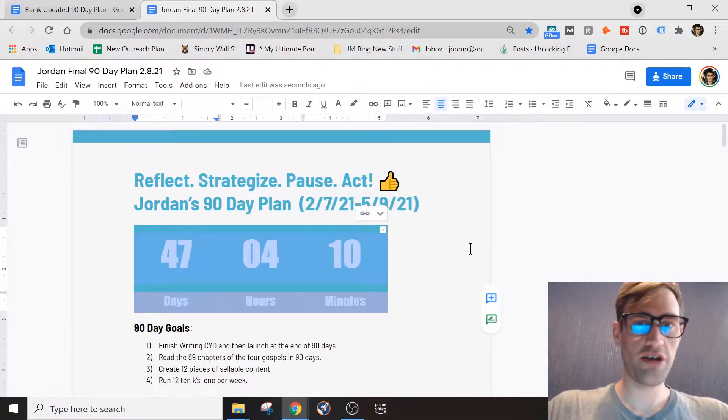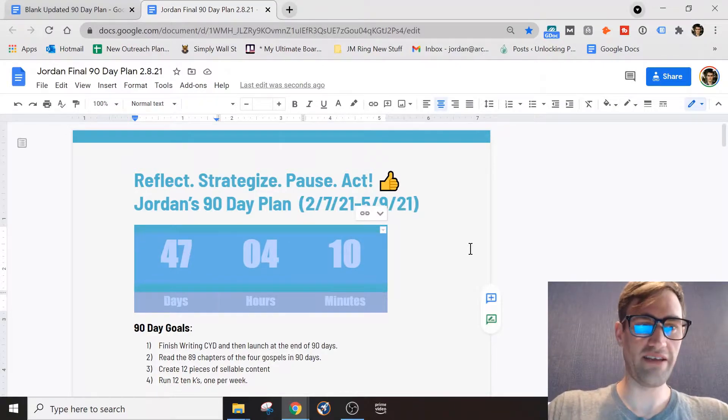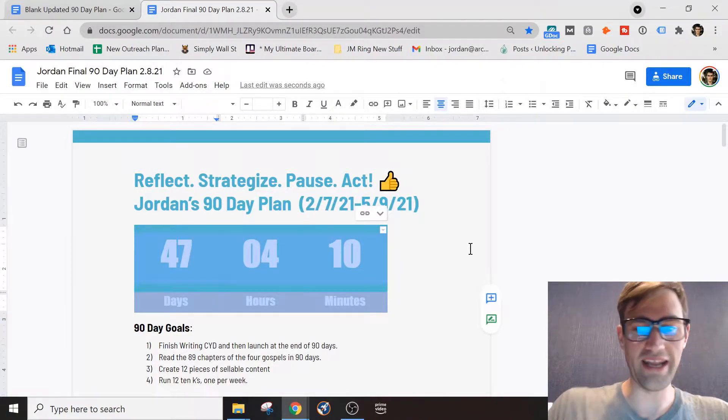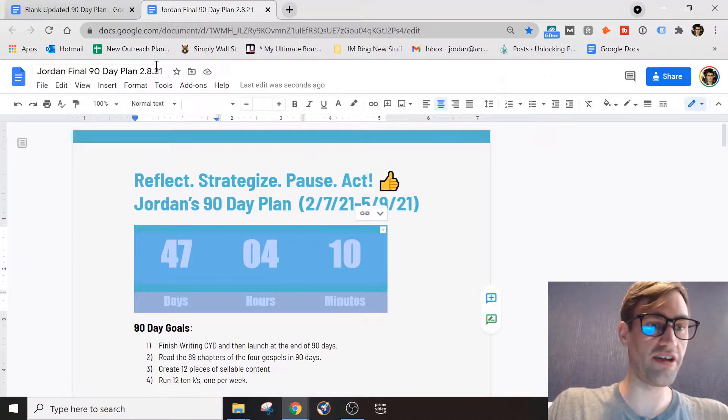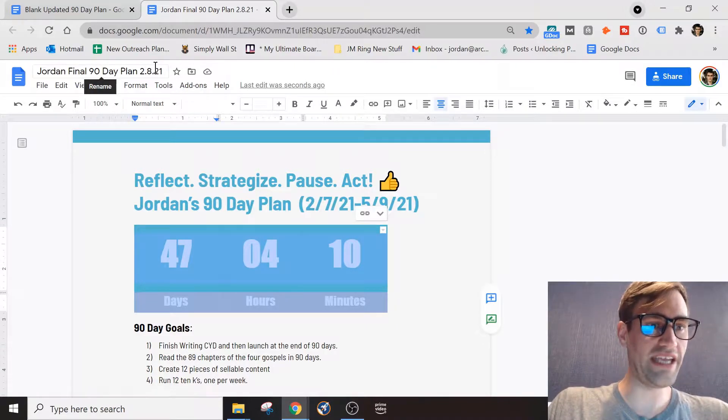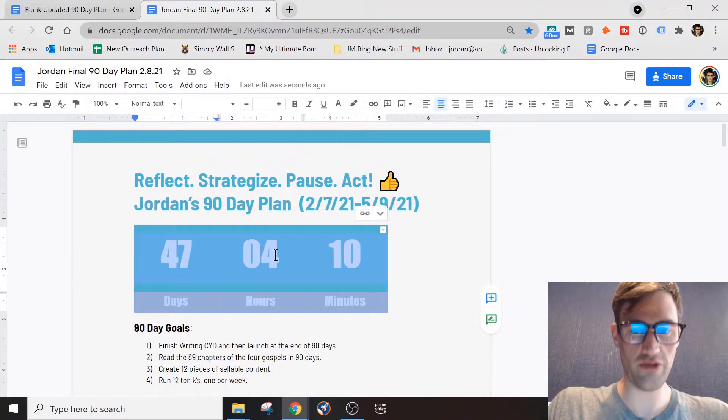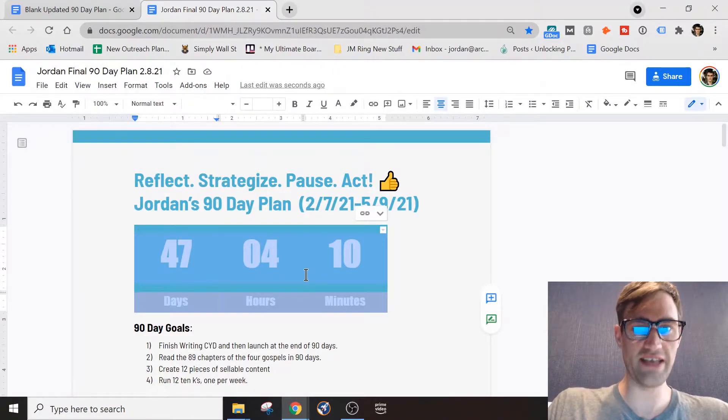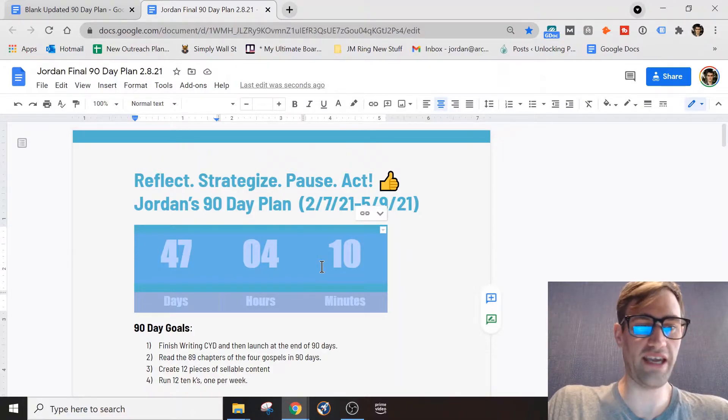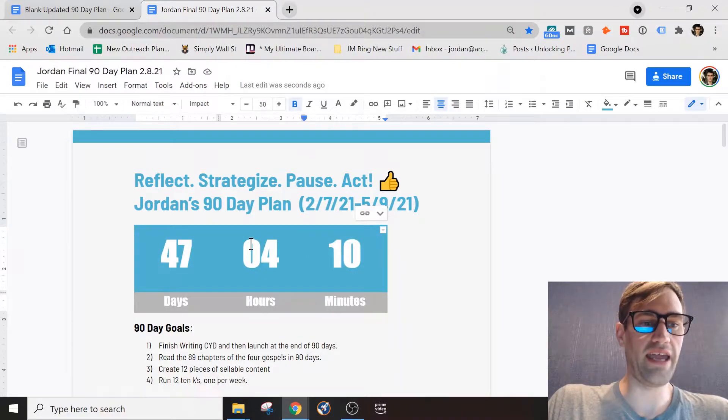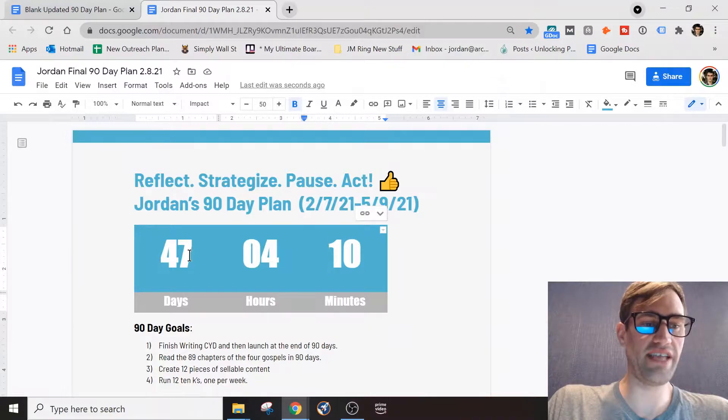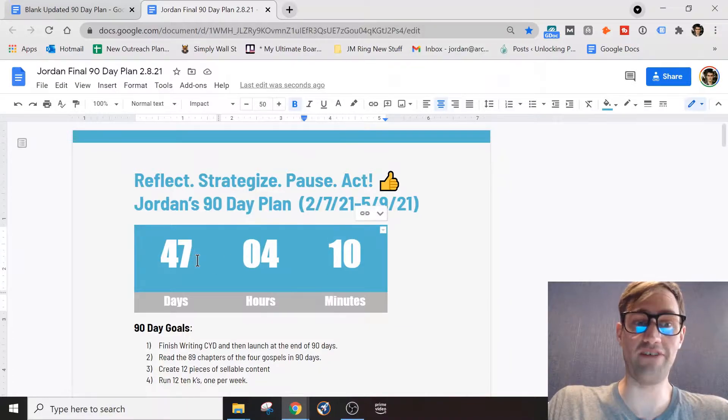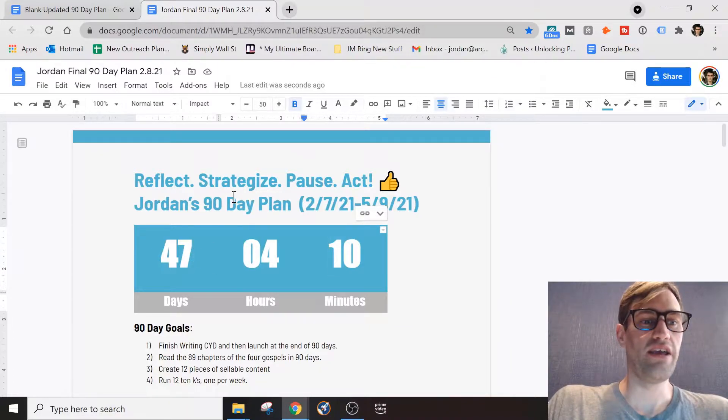Hi guys, Jordan here. It's a short and exciting video for you. We're going to go through my 90-day plan that I started on February 8th, 2021, and I'm actually currently working through this. Today's date as I record this video is March 22nd, 2021, and I am 47 days, 47 days left of my plan.